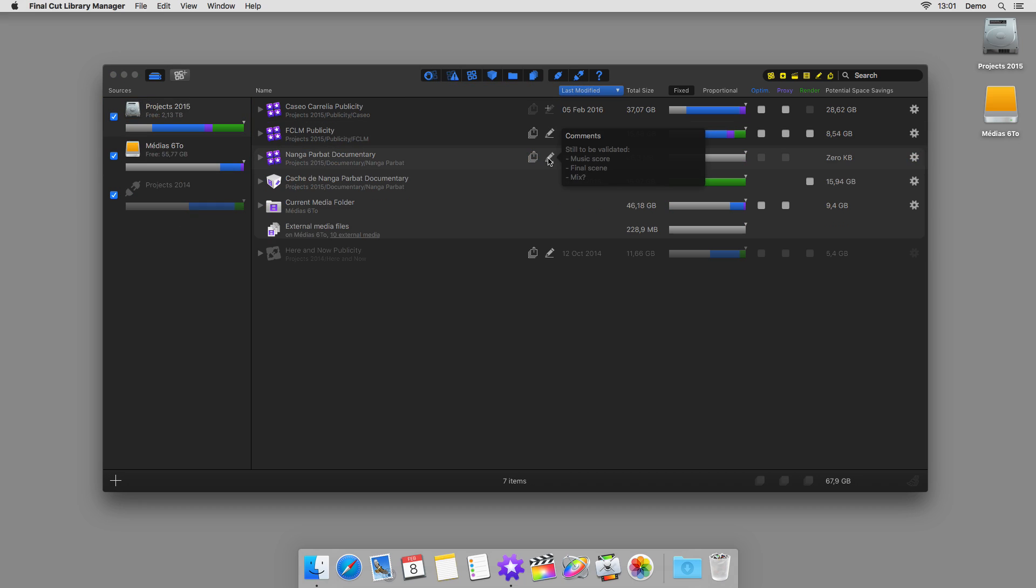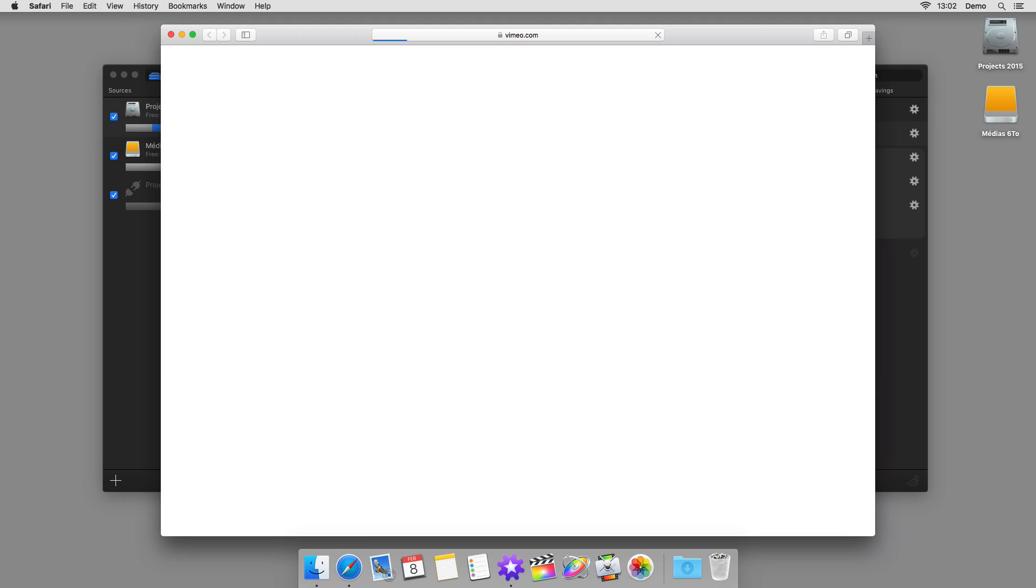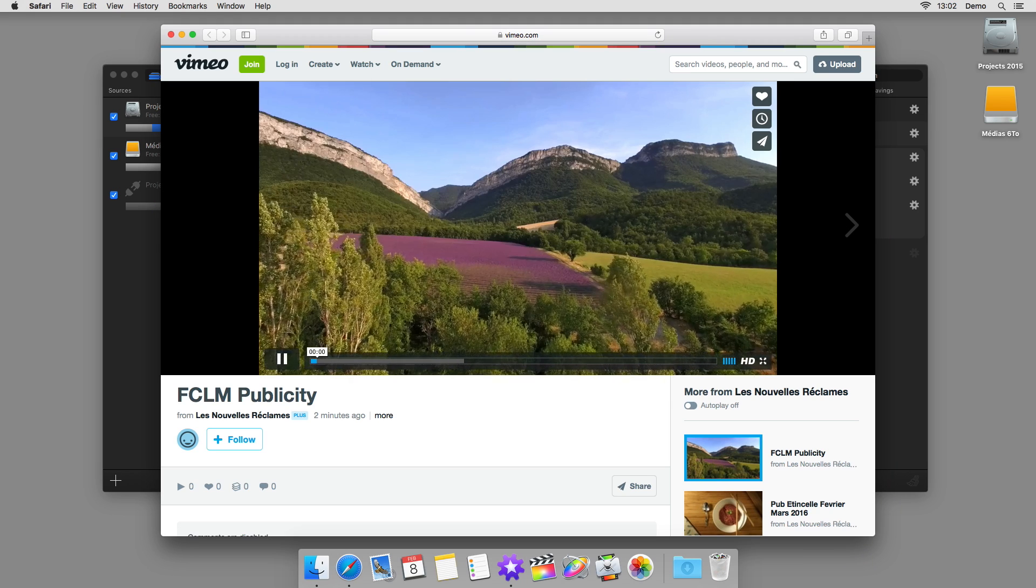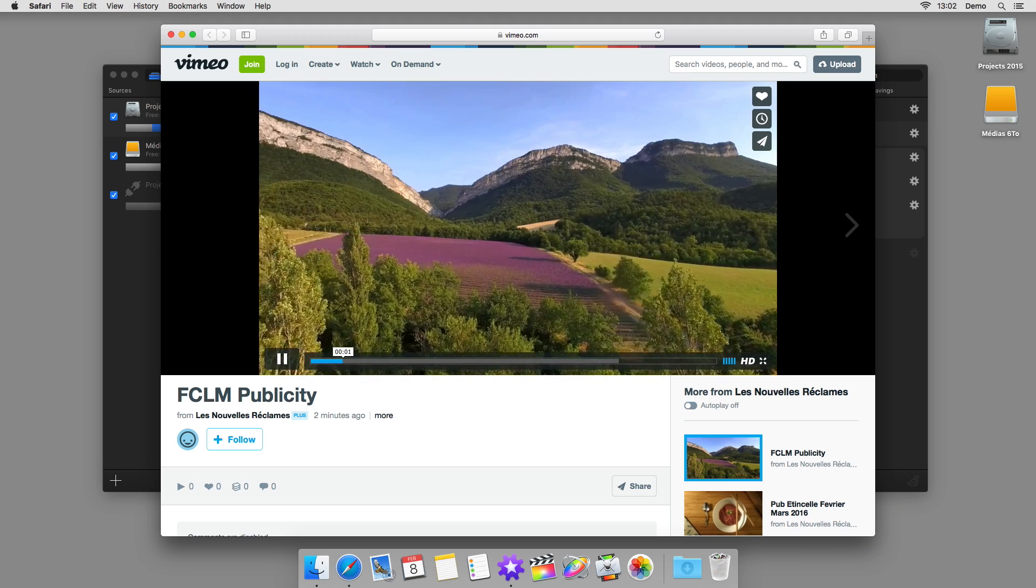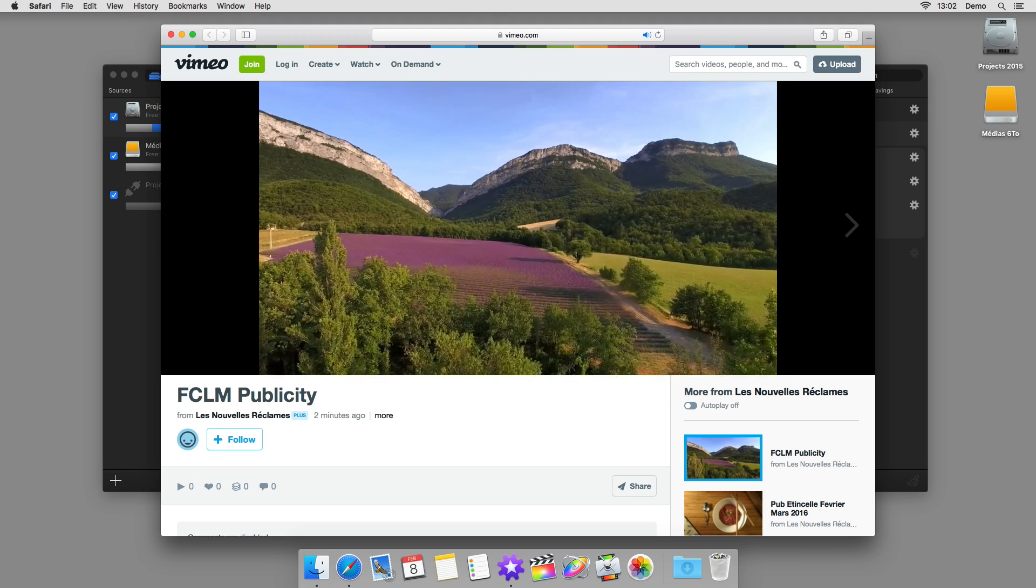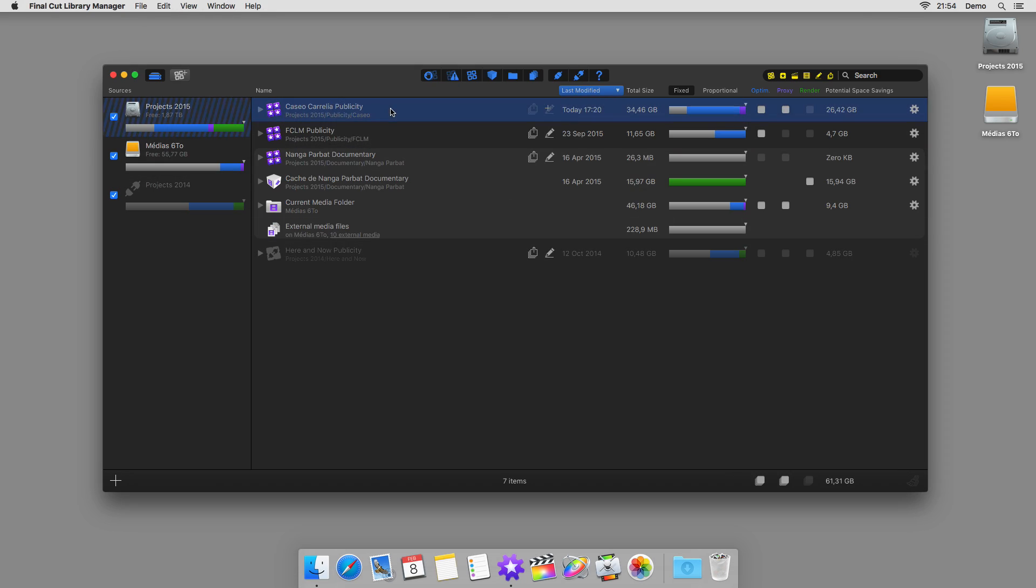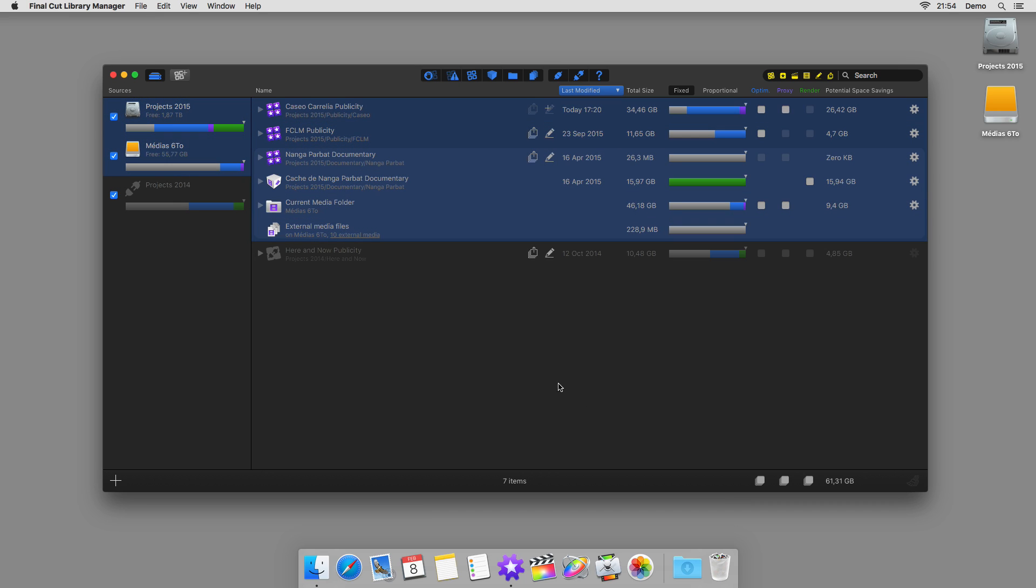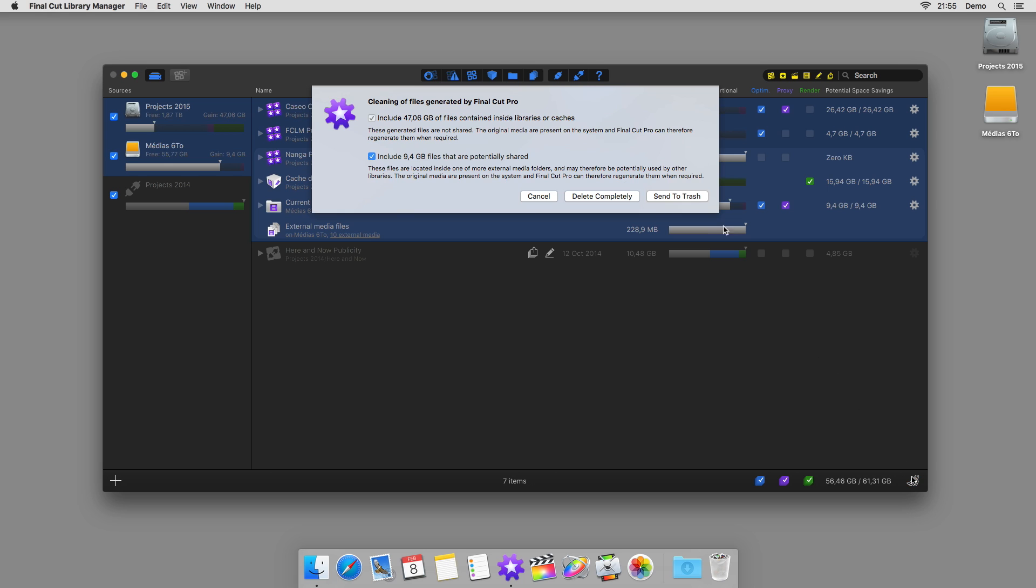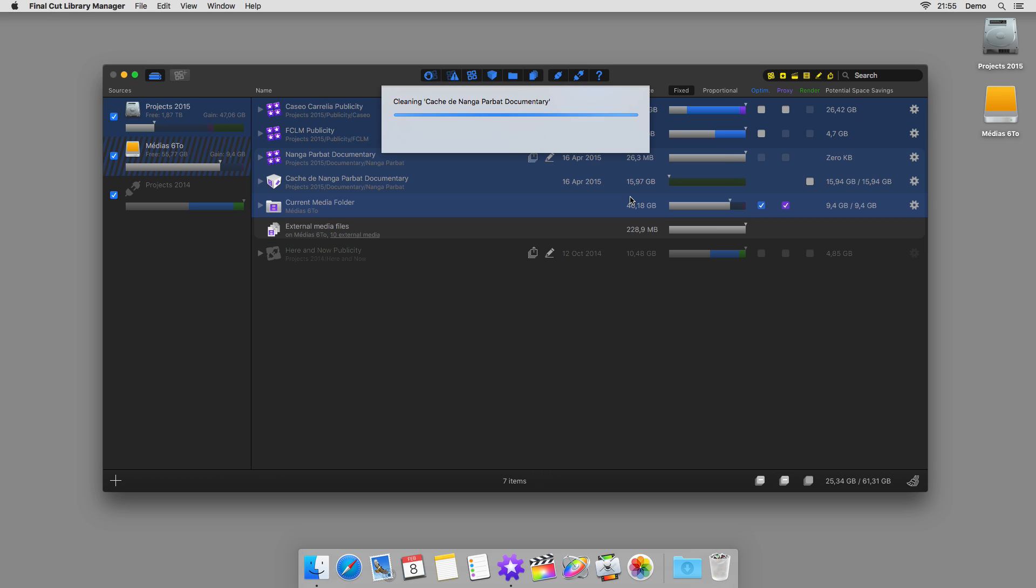You can also comment your libraries and access a list of their exports, whether they've been exported to a file or to the internet. And of course you can reclaim hundreds of gigabytes of disk space by safely cleaning one or more libraries at once.